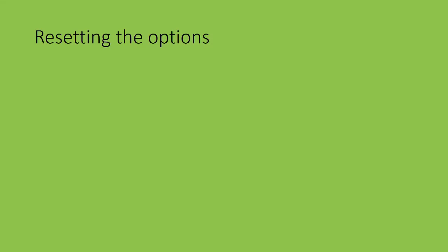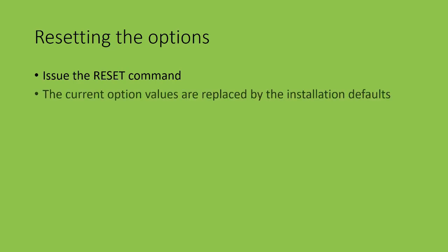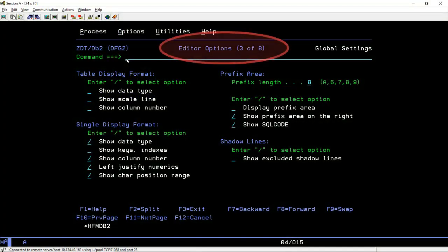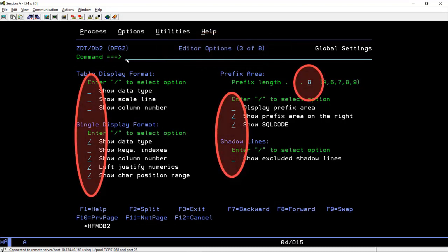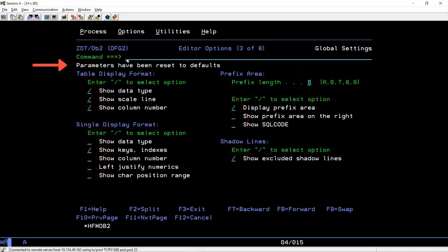Let's move on to the second topic, which is how to reset the options to the default values. All the options panels will accept the reset command. After the command is issued, all the options on that panel or page are reset to the installation defaults. This is the third page for the editor options. When I issue the reset command and press Enter, all the options on this page are reset to the installation defaults. If I wanted to reset the fourth page of editor options, I'd need to display that page and issue the reset command there.